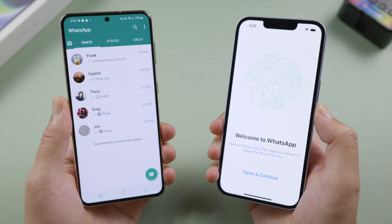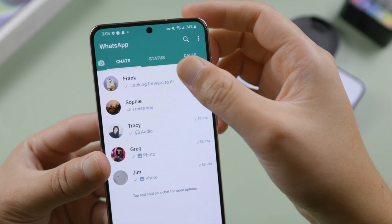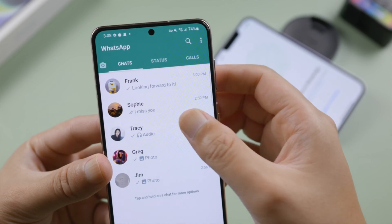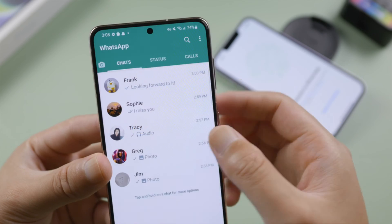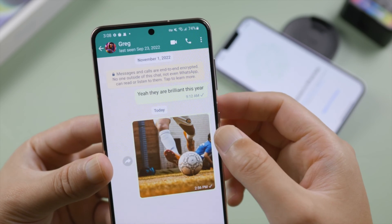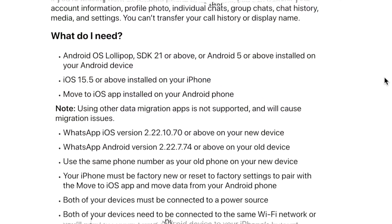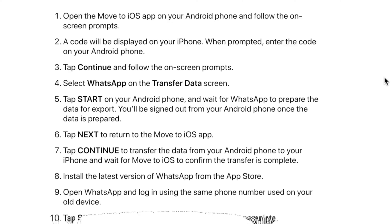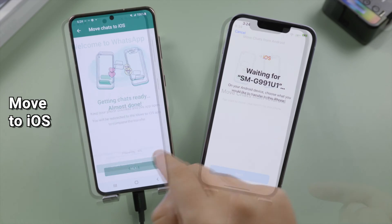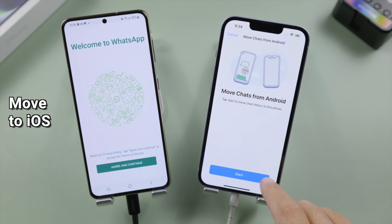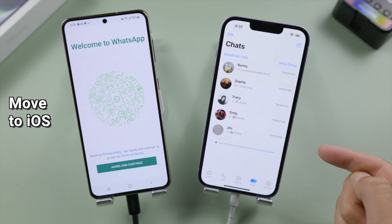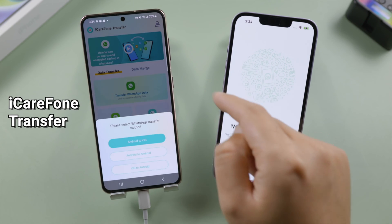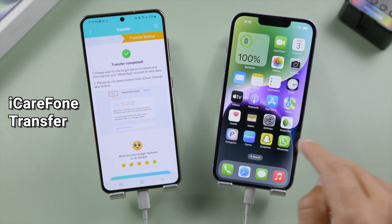What's up guys, welcome back to the Tenorshare channel. Transferring WhatsApp data between Android and iPhone has been difficult for a long time, until the Move to iOS app makes it possible. In this video, I'd like to show you exactly how it works, and then how to use iCareFone Transfer to iPhone app as an alternative, which spares you from erasing your iPhone.